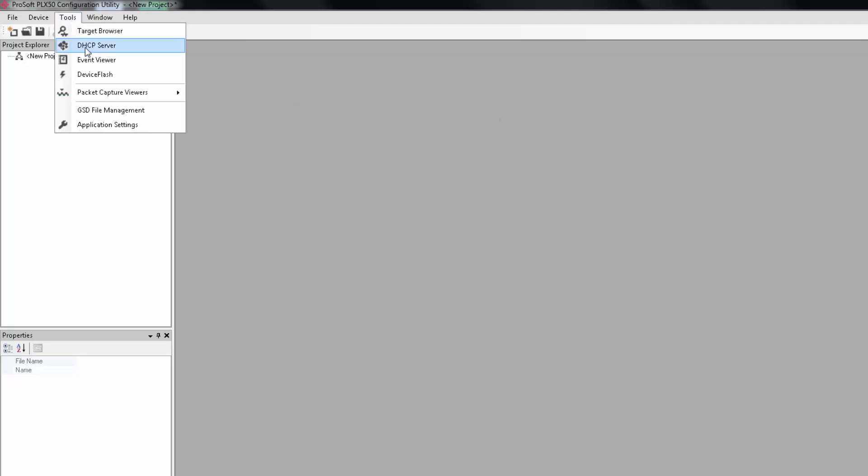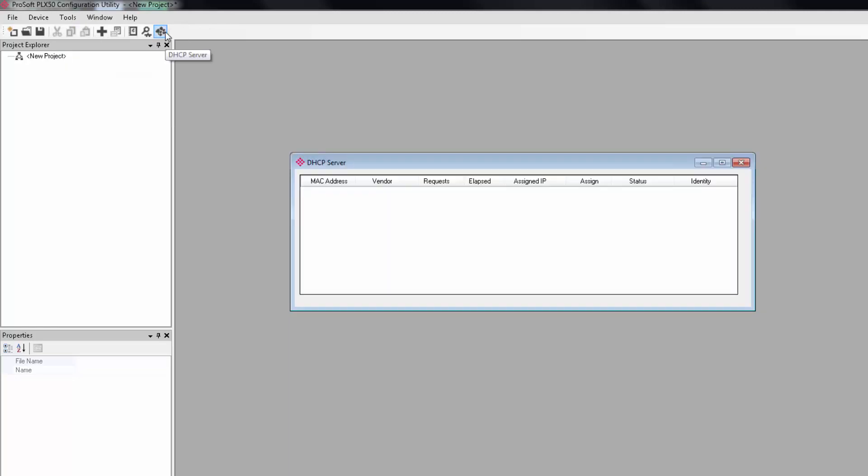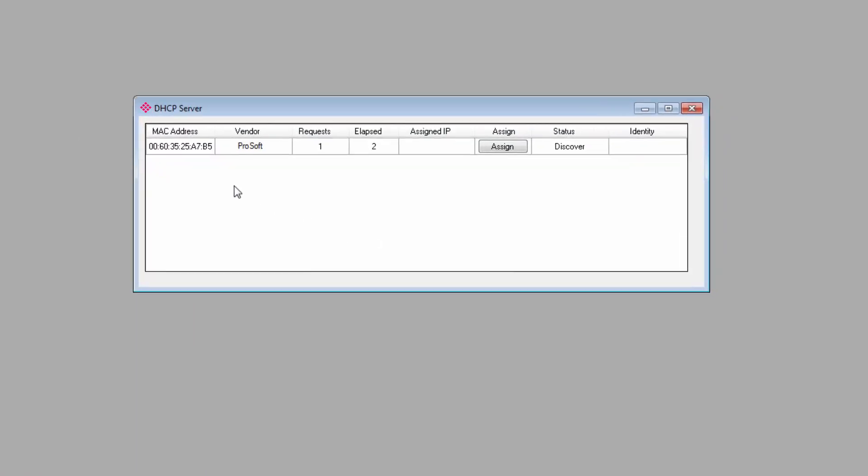Go to tools in the menu bar and select DHCP server or just click this button here in the menu bar. In the server window that comes up, it should recognize that there is a ProSoft Technology device that is requesting an IP address. There is our gateway.